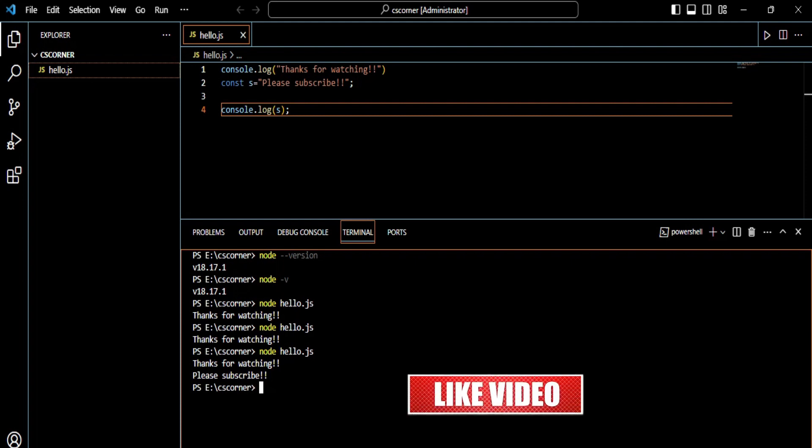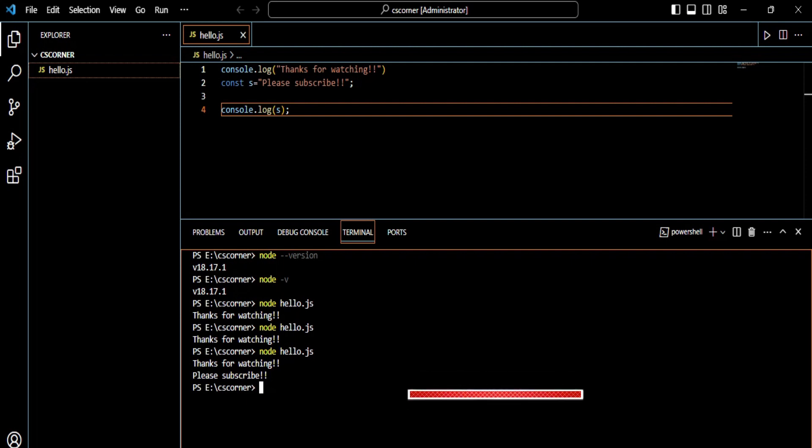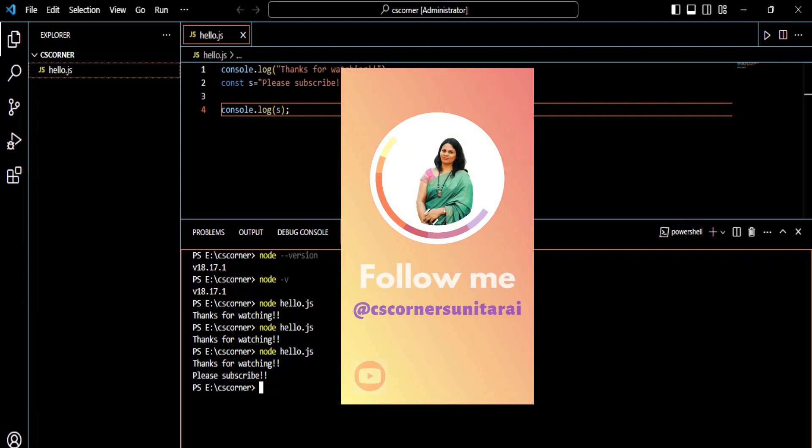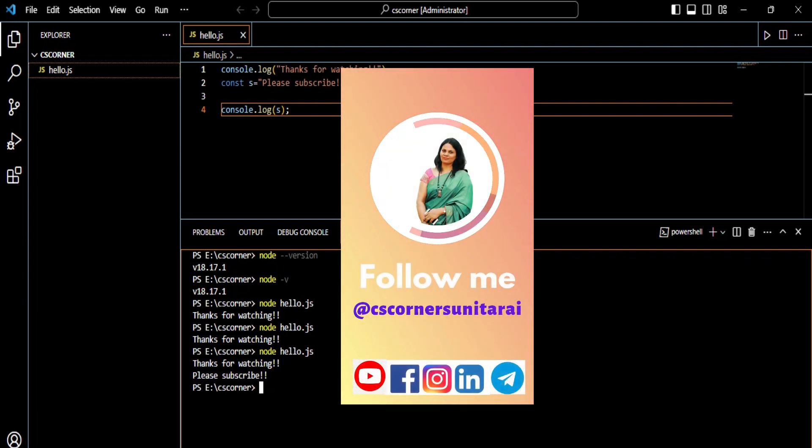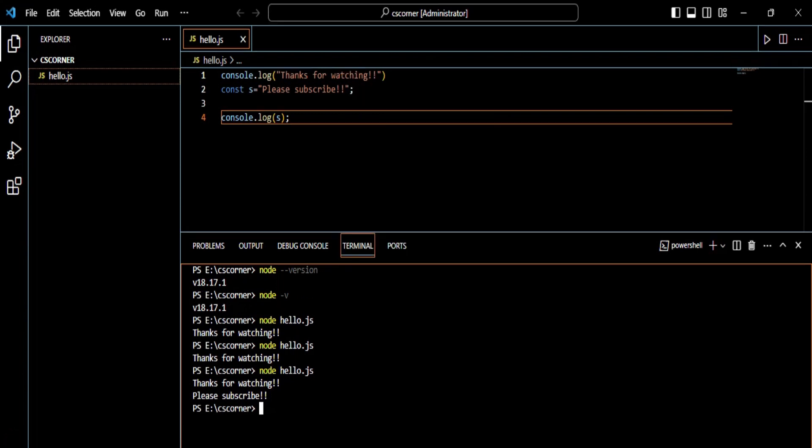If you are new to my channel, please subscribe to my channel and don't forget to hit the bell icon to receive notifications. If you want free PDFs and notes related to computer science IT, you can join my Telegram channel. I'm sharing lots of PDFs and notes freely. I have given different social media links in my description box.